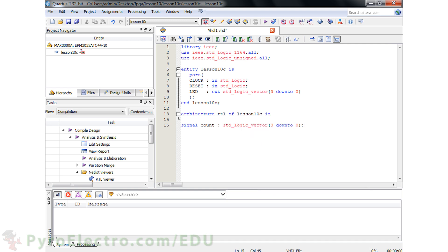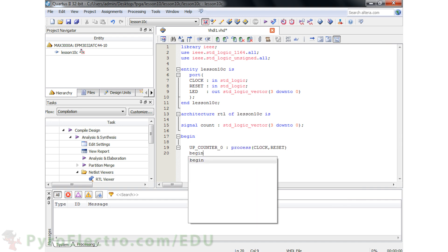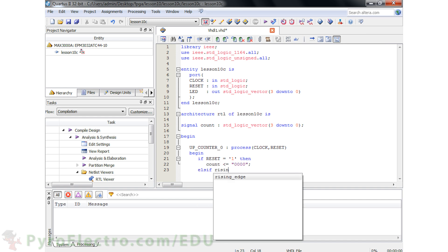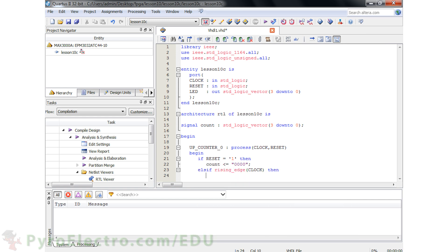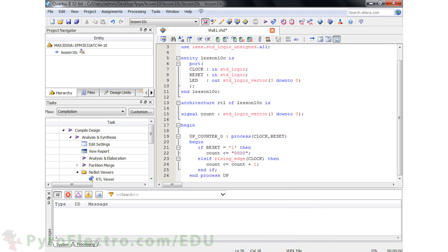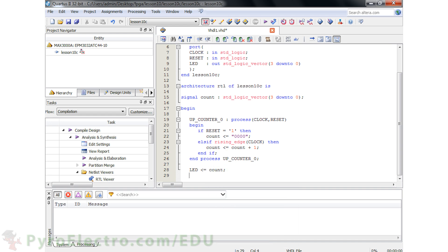Then we begin the architecture. We will make a process called UPCOUNTER with the clock and reset in its sensitivity list. Inside the process, if reset is ever 1, the COUNT value should be 0; otherwise, if clock is a rising edge, then increment the COUNT value by 1. Then end the process and assign the COUNT value to the LED output.